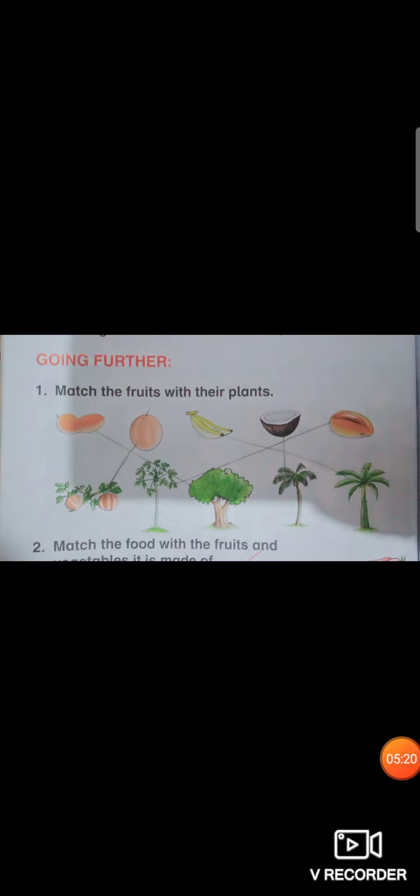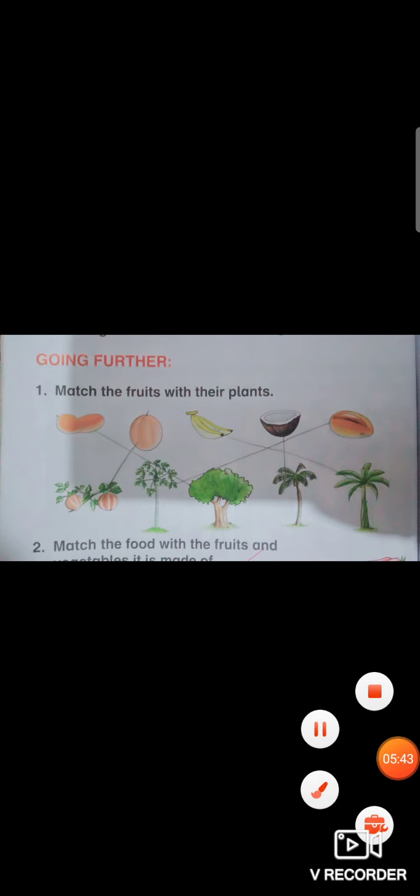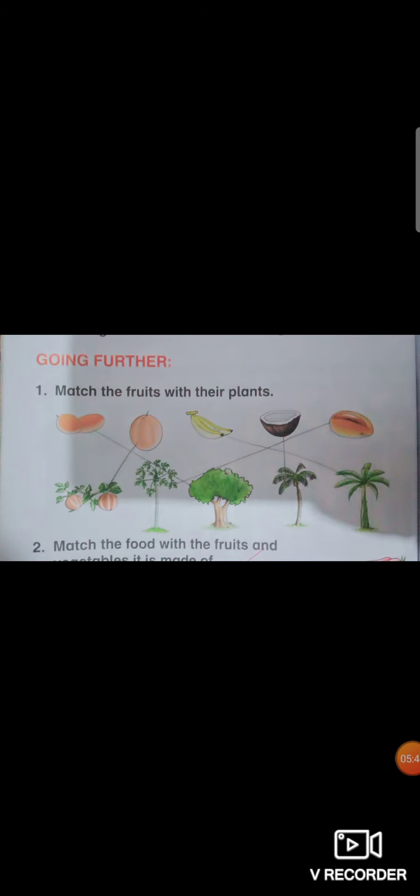Okay my dear students, moving towards page number 20. Some students who missed this work can do it, those who completed it can revise. Read it carefully so you can learn it well. We have question one: match the following fruits with their plants. You need to see the fruits and match them with the plants from which we get them.